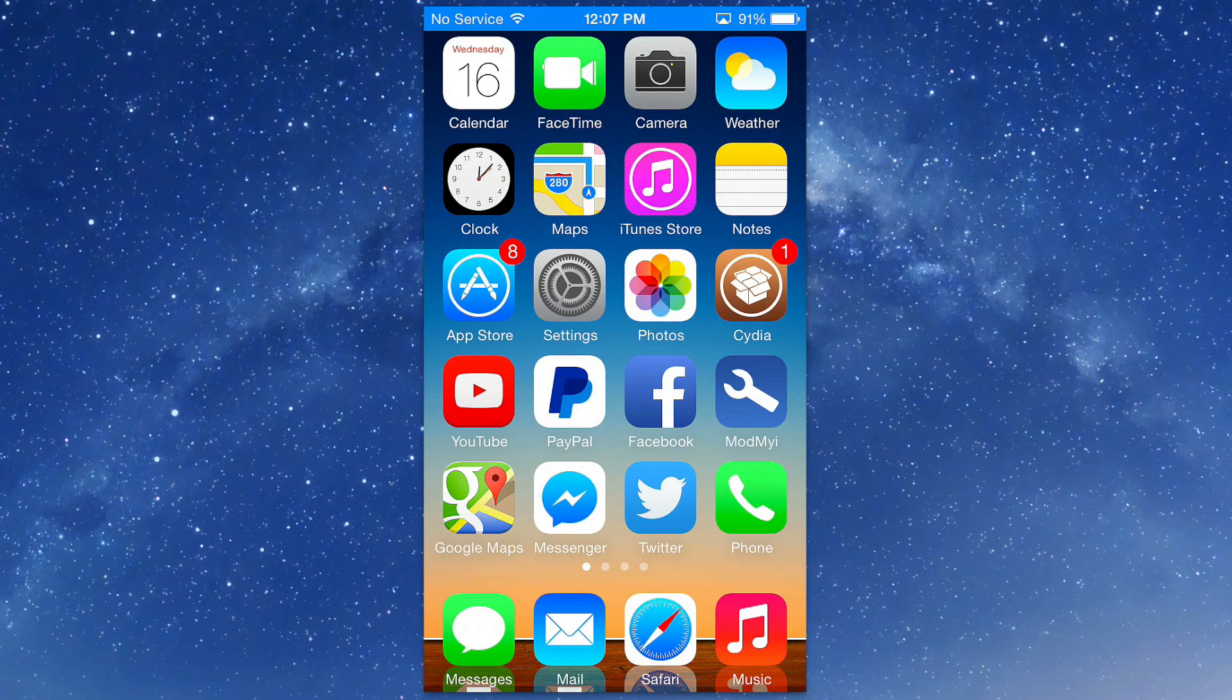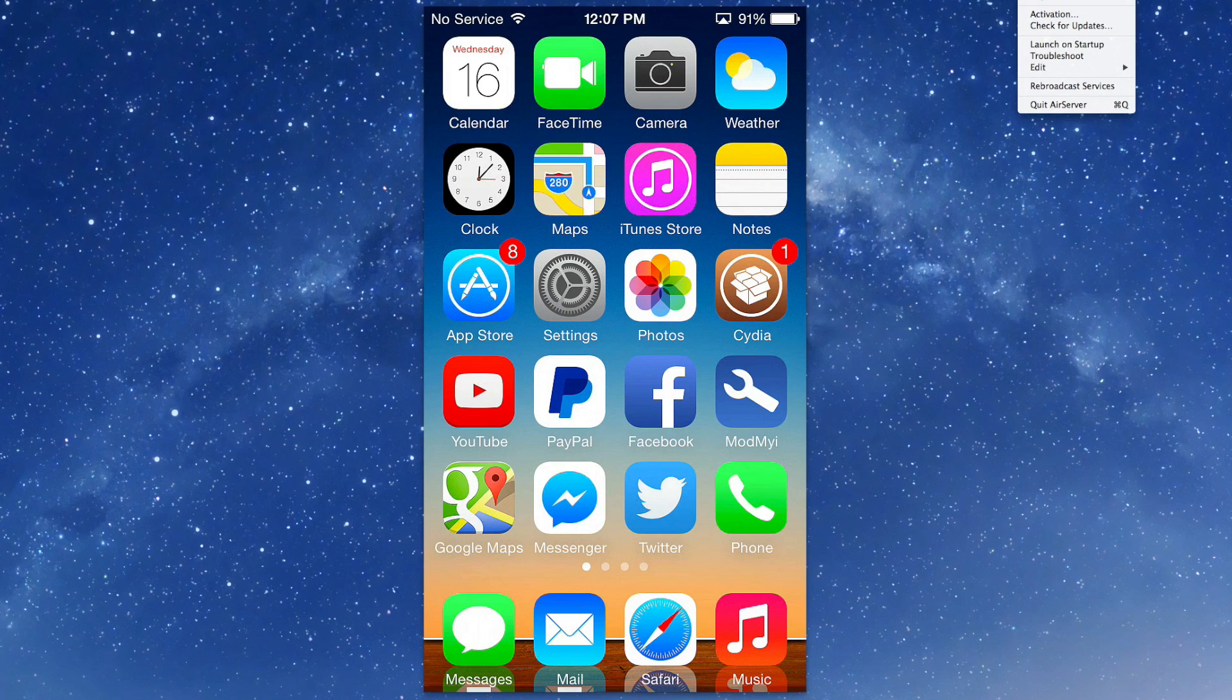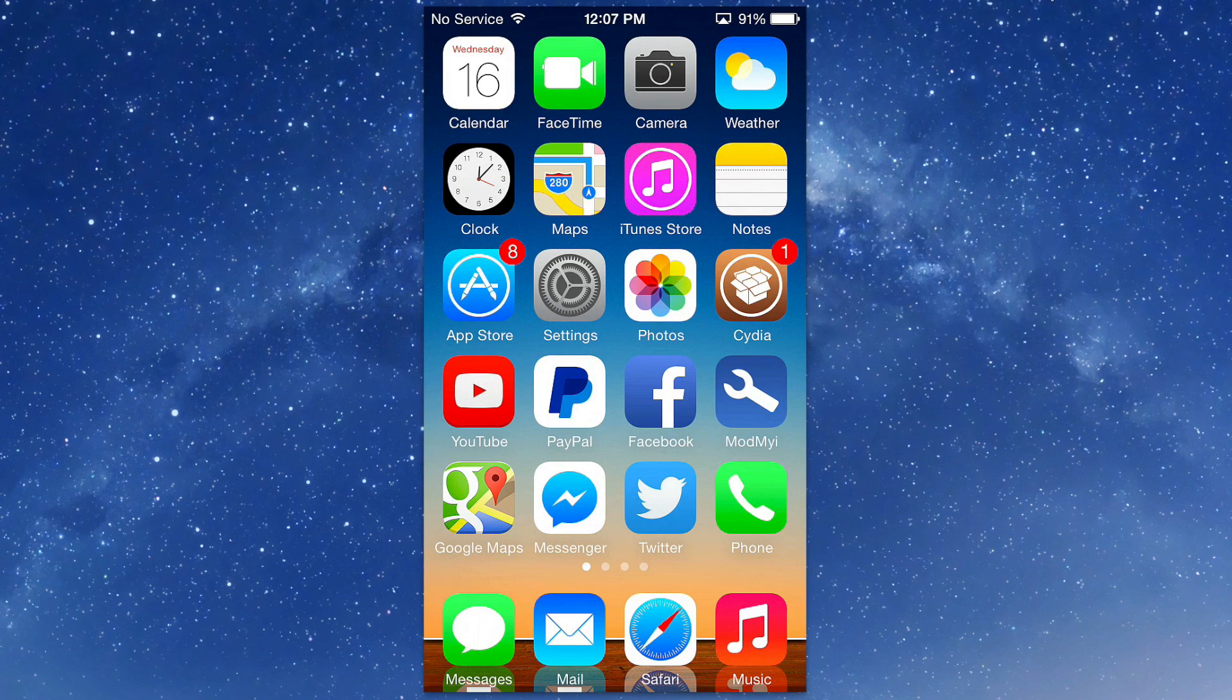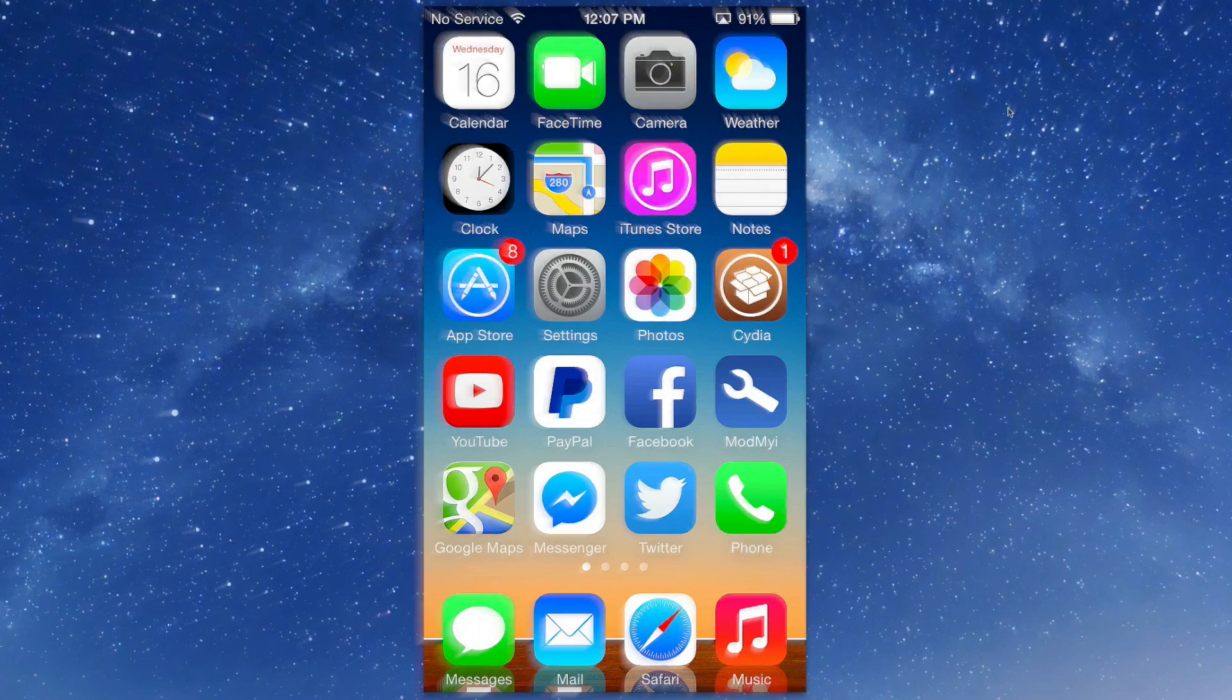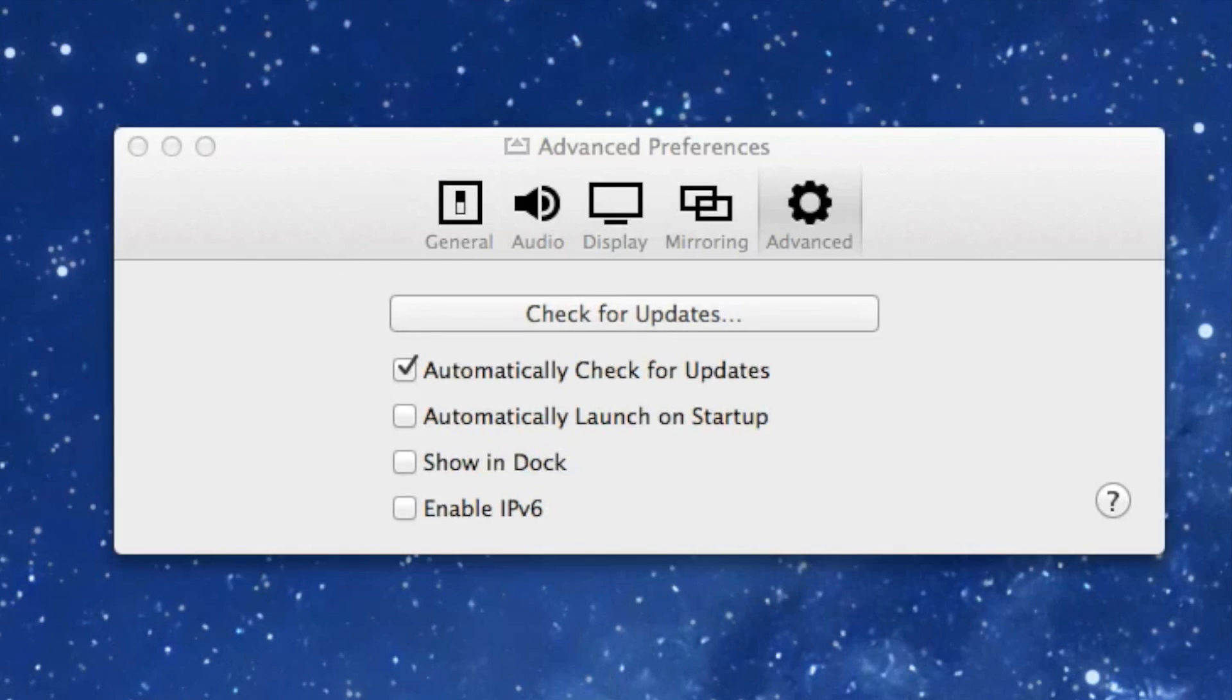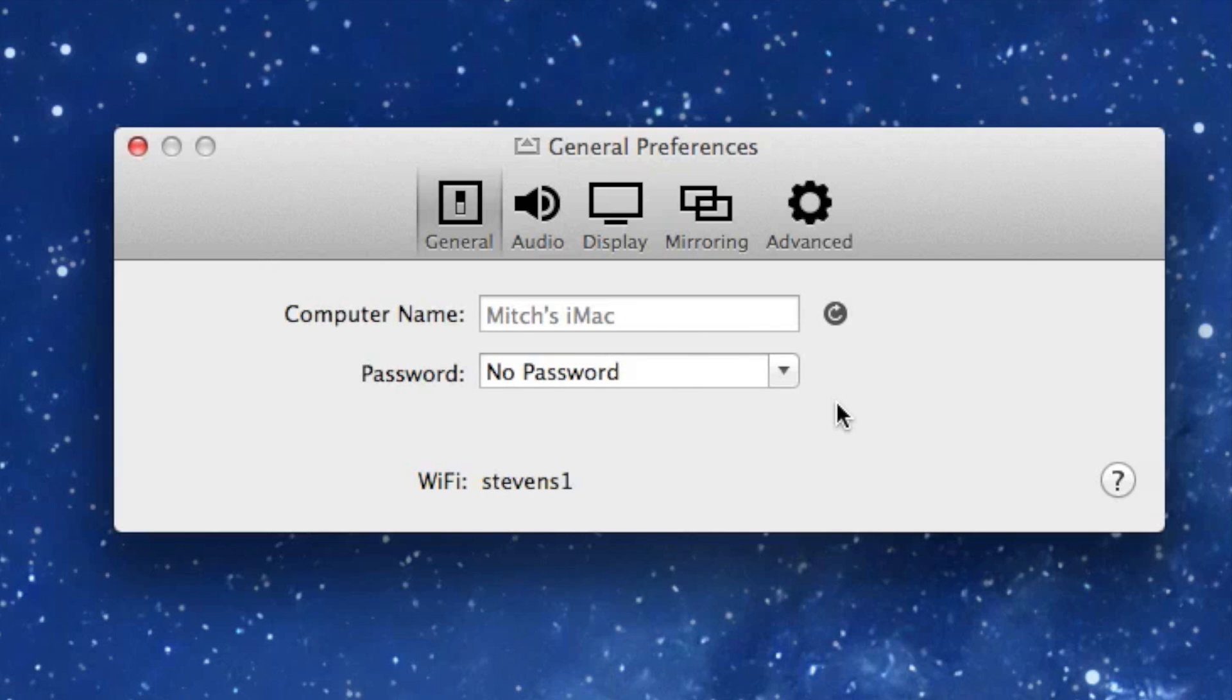The first thing we're going to do is look at some of the settings here. You're going to go up here to Preferences from the little icon and I'll show you a few things in there that you can do. Inside Preferences you have five tabs at the top. The first one is General, where you could name your computer and assign a password for the Wi-Fi connection if you wish.